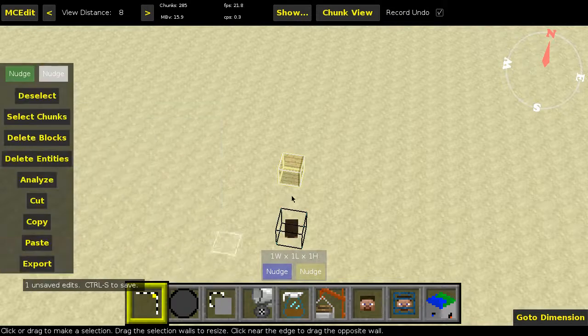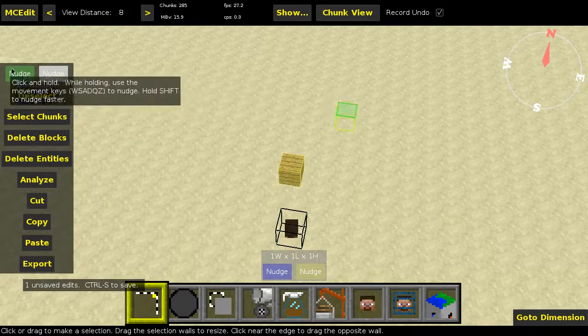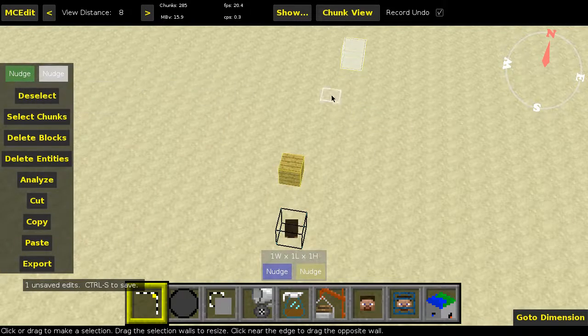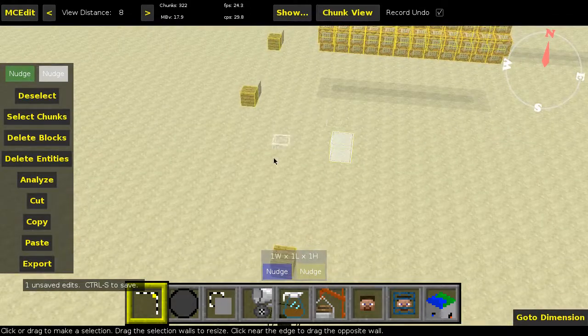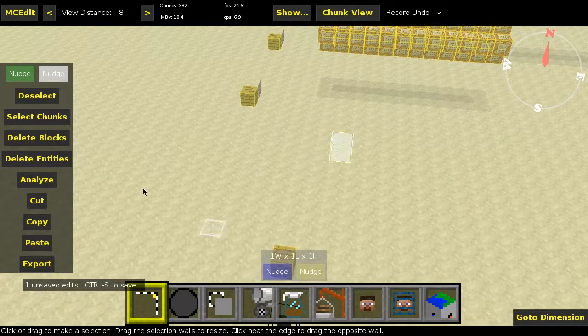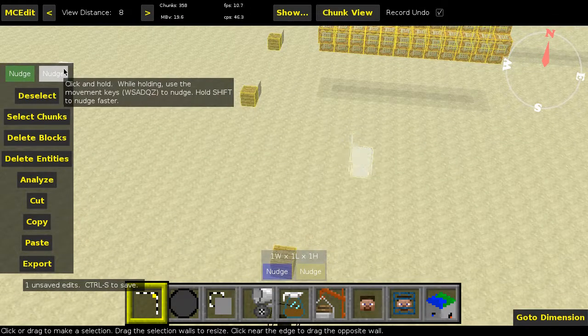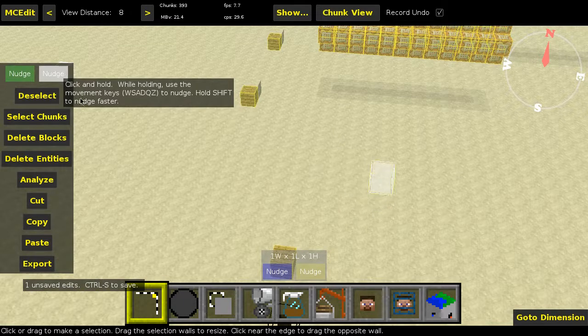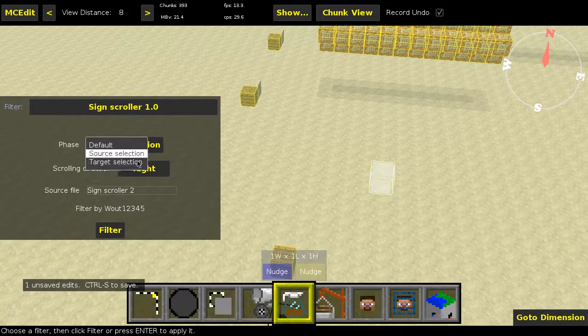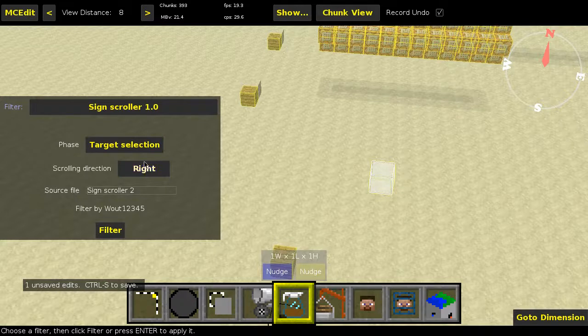Okay, now let's select the place where we basically want our command block chain to start. So I'm just going to select this place in the air, like over there or something. Now we're going to select Target Selection. Now the options do matter, so let me get into them. First of all, the scrolling direction.